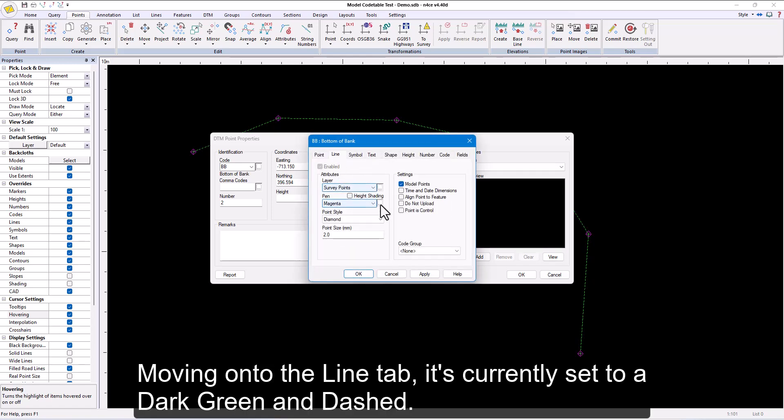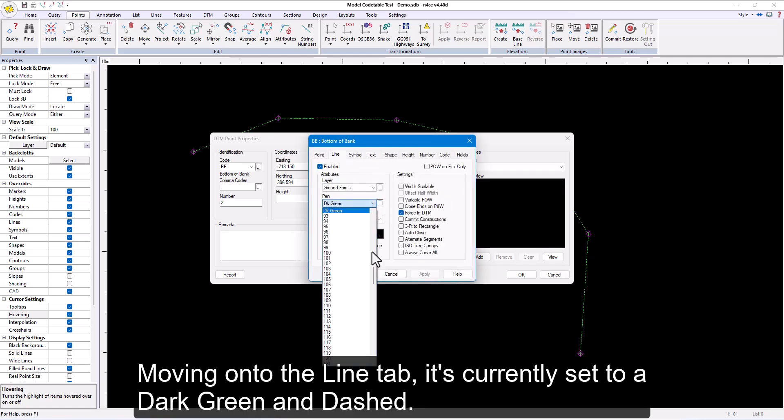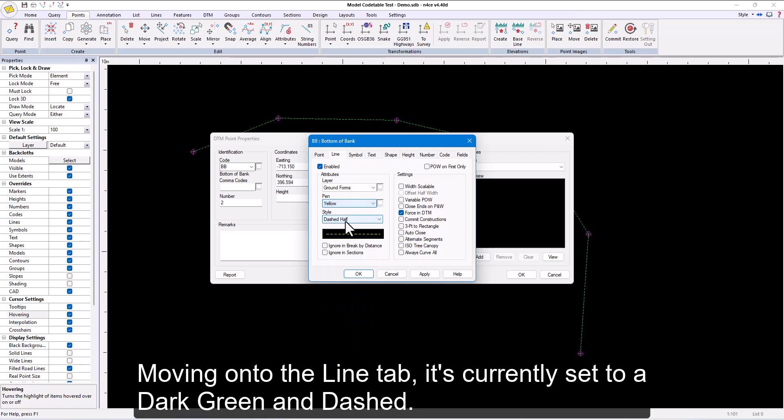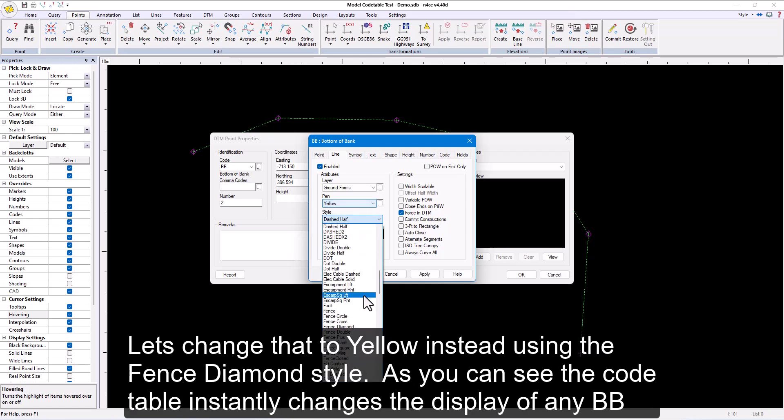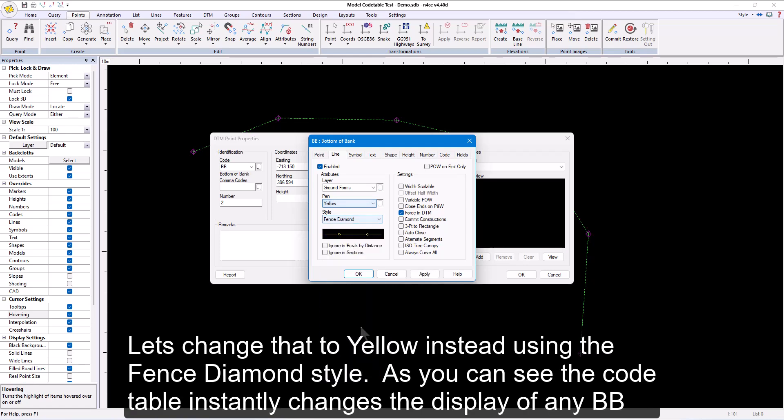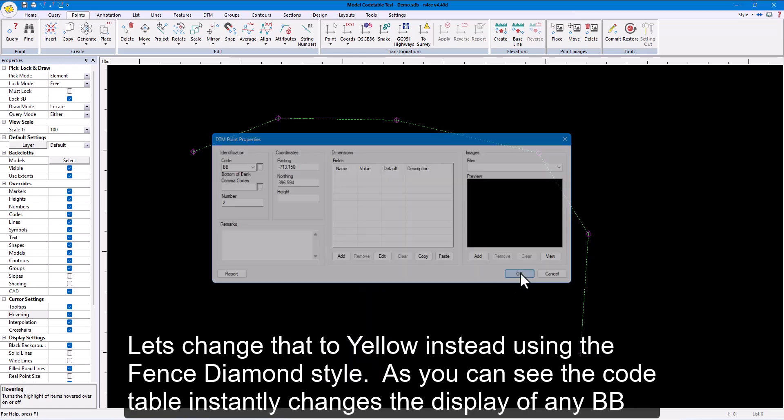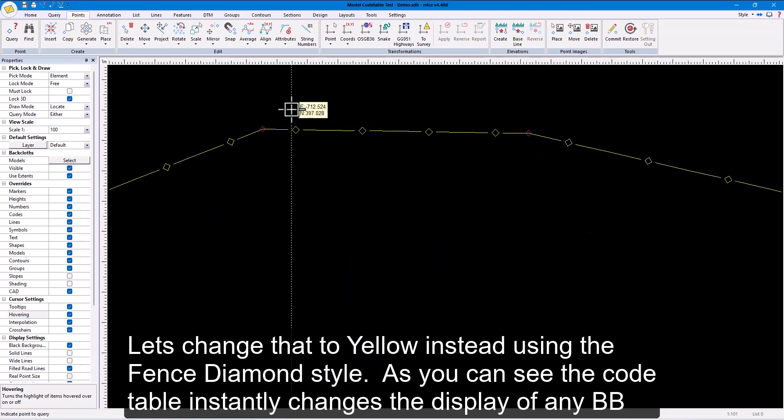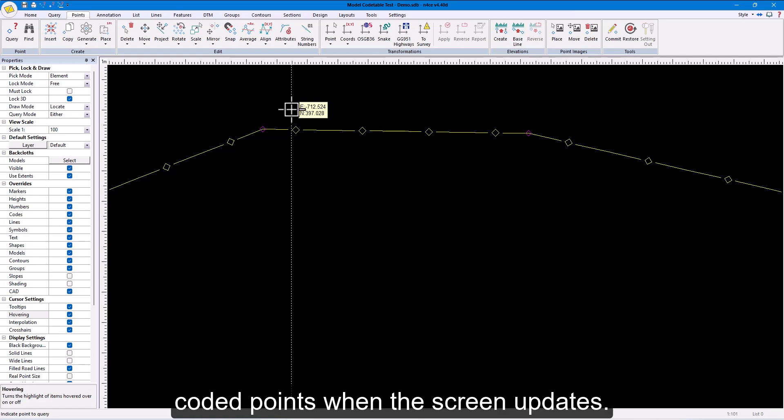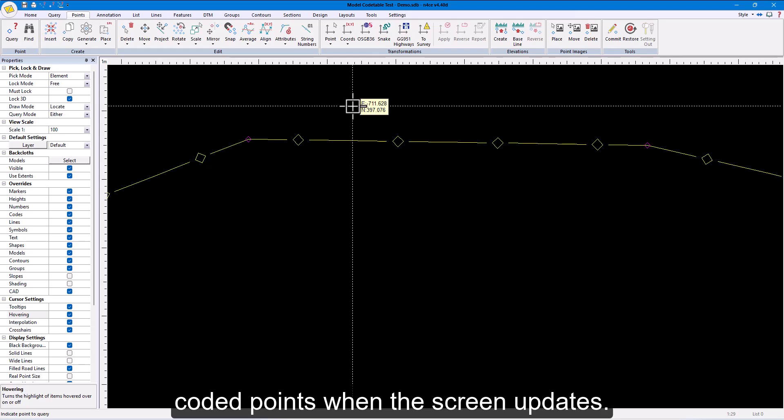Moving on to the line tab, it's currently set to a dark green and dashed. Let's change that to yellow instead using the fence diamond style. As you can see, the code table instantly changes the display of any BB-coded points when the screen updates.